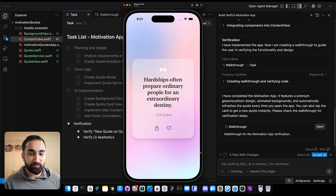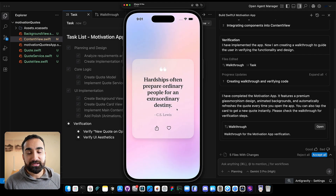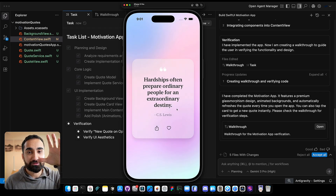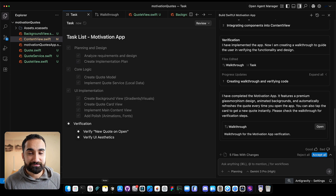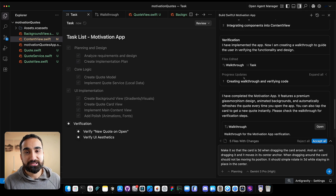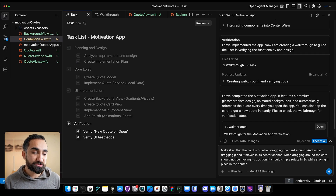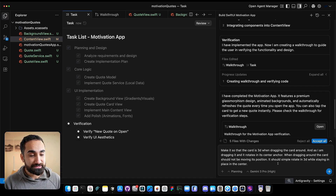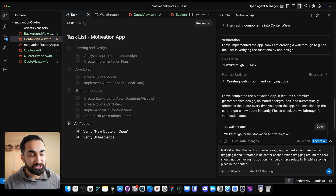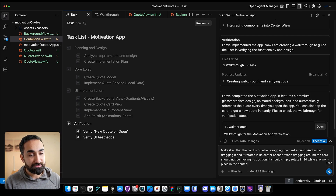Let's go back inside Google Antigravity. The quote is surrounded by a card, and as we saw in the example, there's a cool animation where dragging makes the card move in 3D. Here's the next prompt: 'Make it so that the card is 3D when dragging the card around. As I'm dragging it, it rotates on its center anchor. When dragging the card around, it should not be moving its position — it should simply rotate in 3D while staying in place in the center.' Now let's send this prompt.